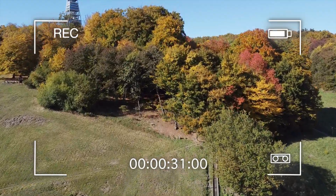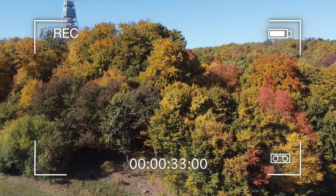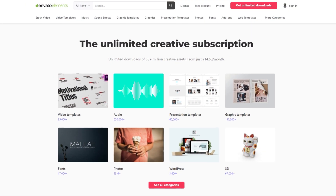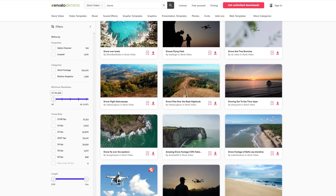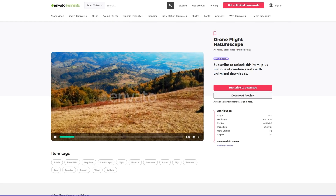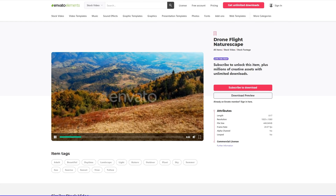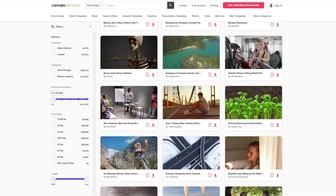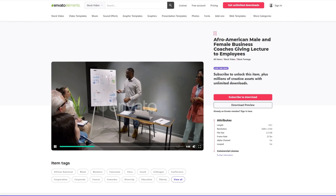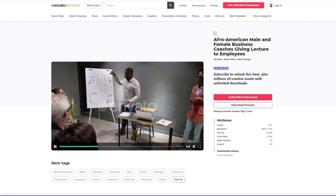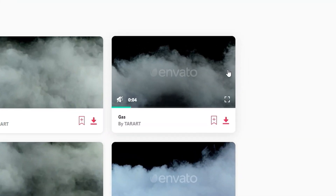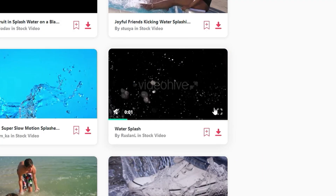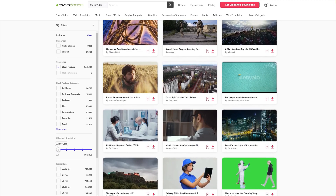And if you wanna get shots like this, you should definitely check out today's sponsor Envato Elements. They have a whole library full of filmmaking assets and stock videos including aerial drone shots. It's an amazing tool for all creators with tons of creative assets and presets. They offer great stock footage including green screen clips like fog, fire, lightning, water, and literally anything you'll need.